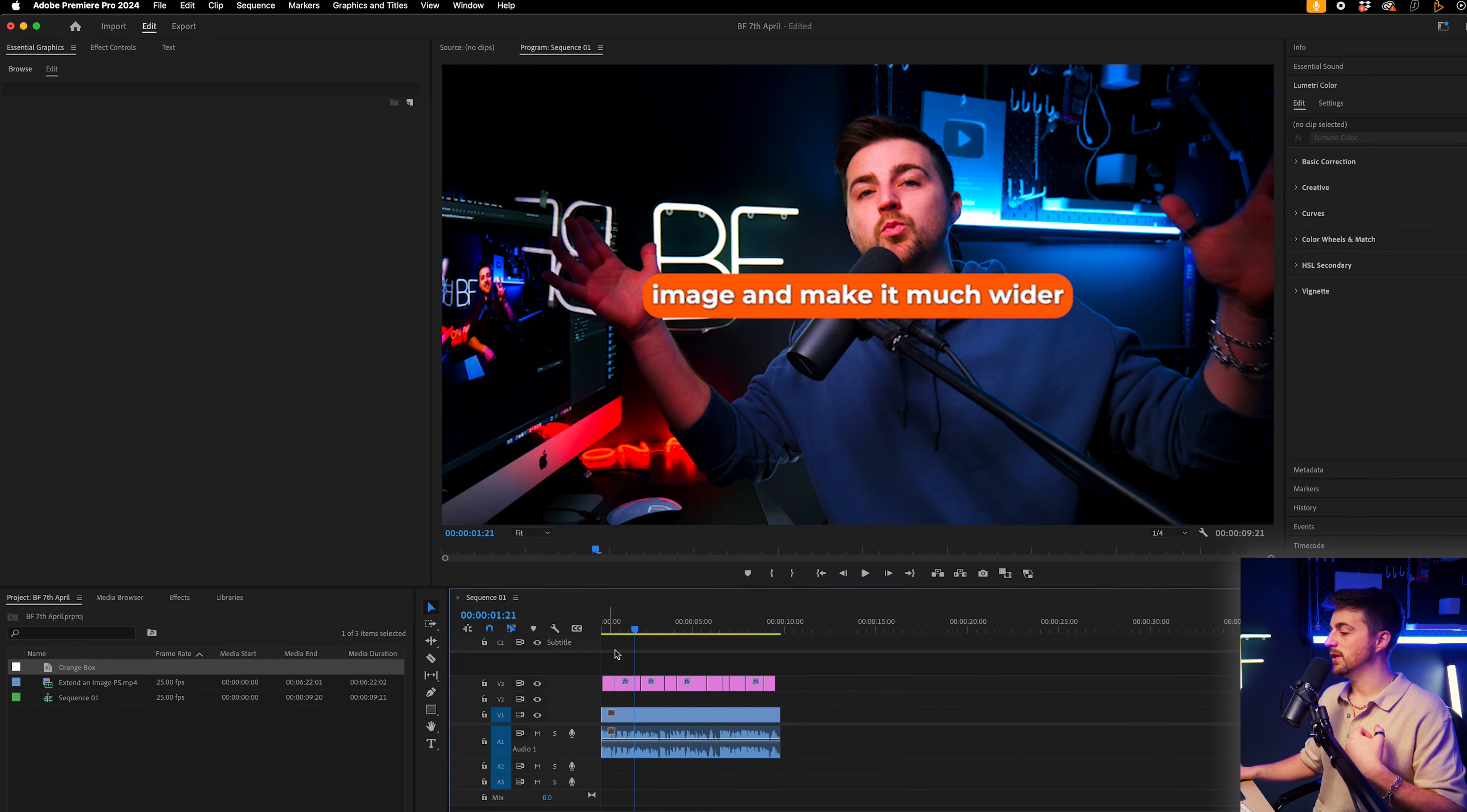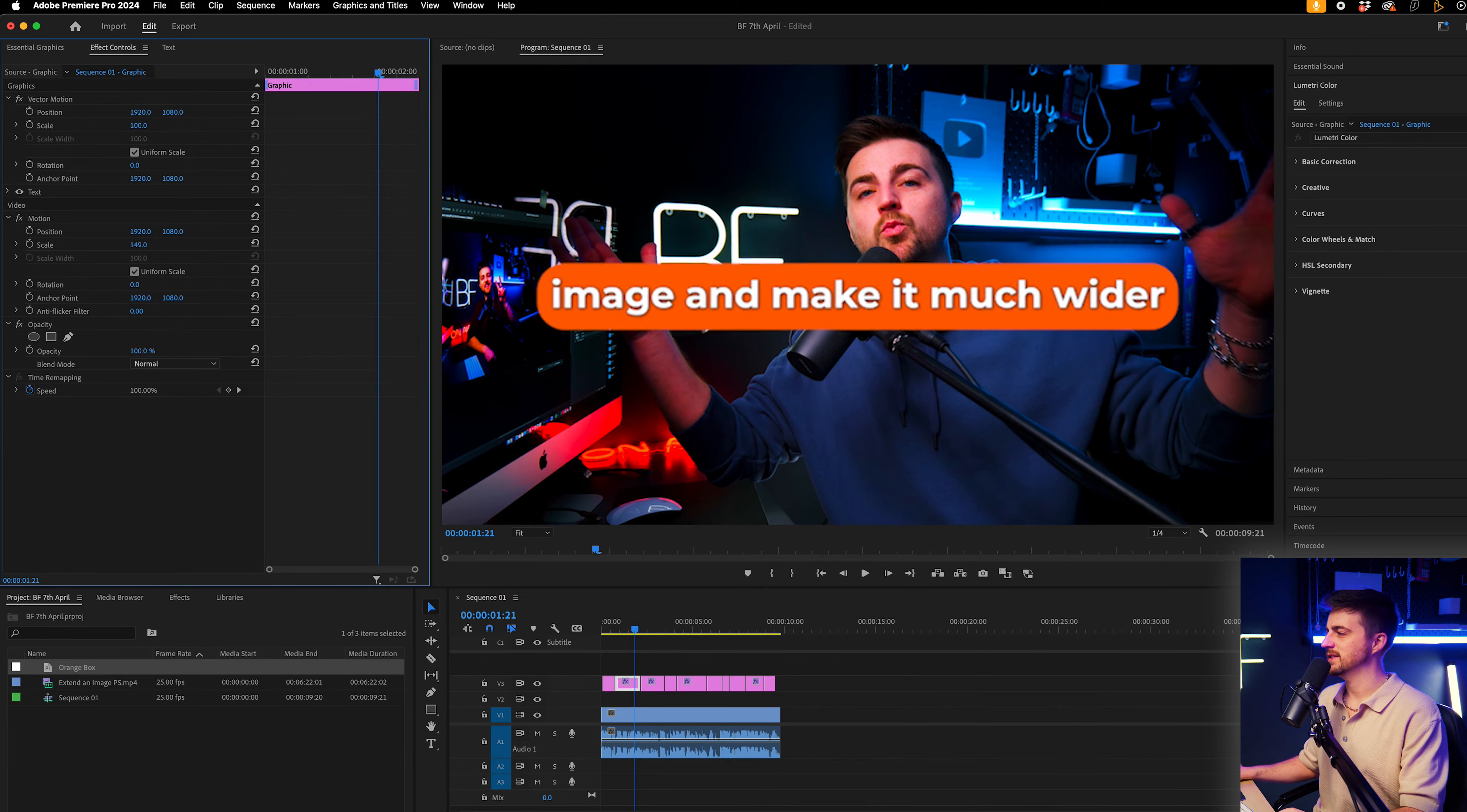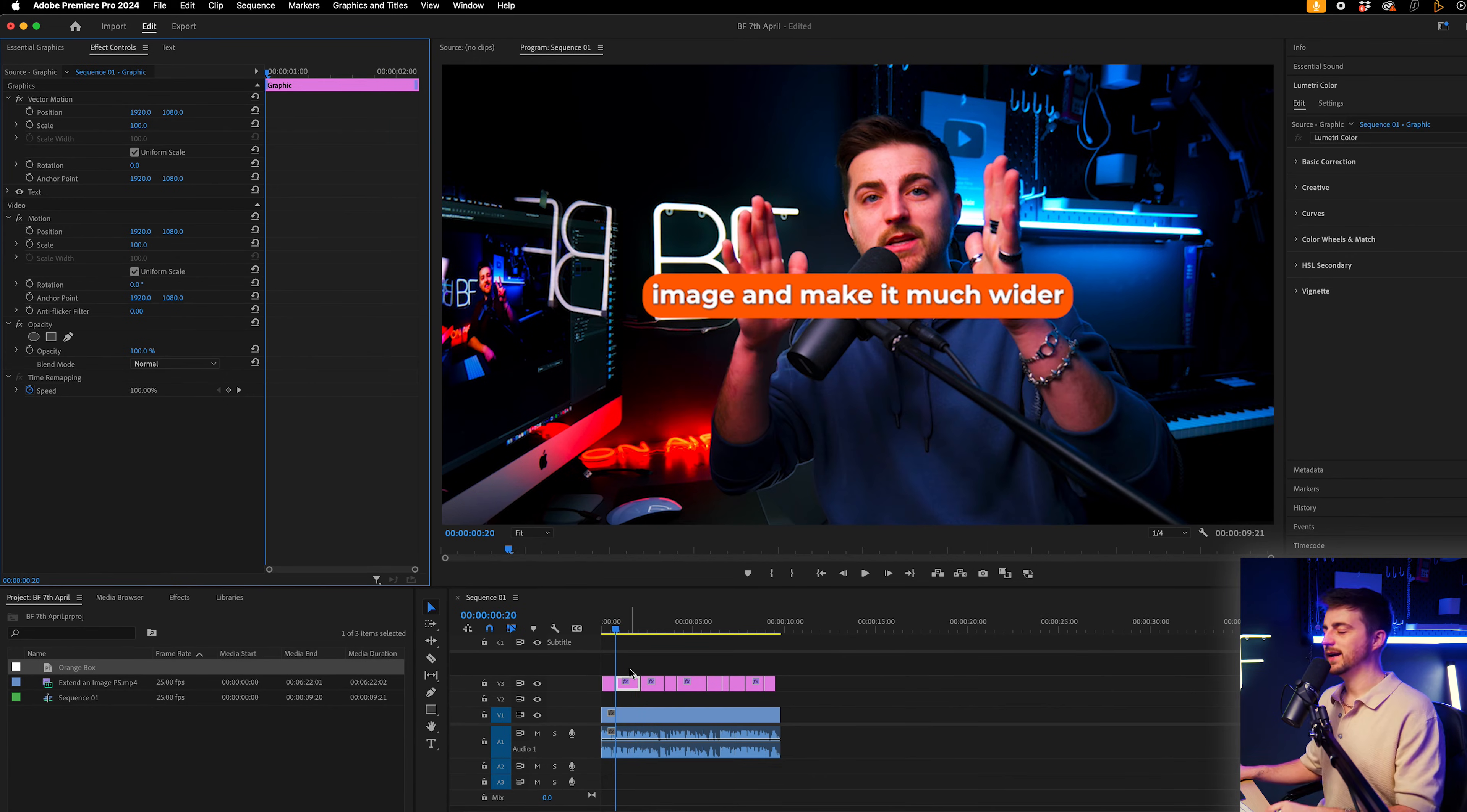So this means we can now go into effect controls and we can adjust the scale. We can adjust the position, rotation, and we can add all of this animation on.